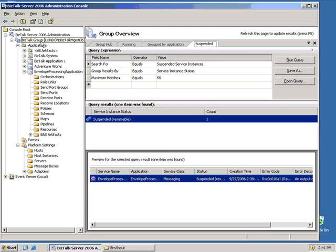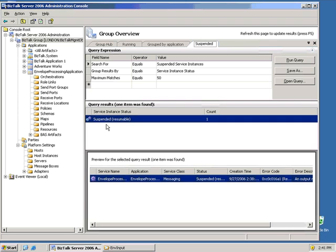And I'm going to see some sort of error over here in BizTalk 2006 that says suspended, but say resumable. I could go into HAT, I could try to see exactly what was going on with it. I could go and look at the message details, look at the structure of the message, but fixing it and resending it, not automatically available to me.